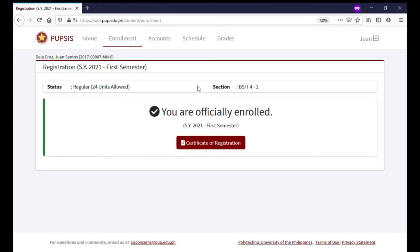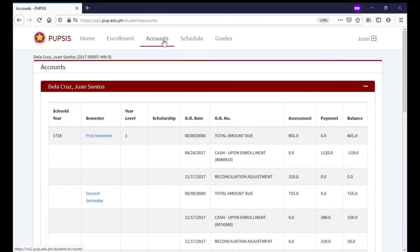To view your fees and payments, click or tap Account on the menu. You can click or tap a specific semester to view more details of the fees.